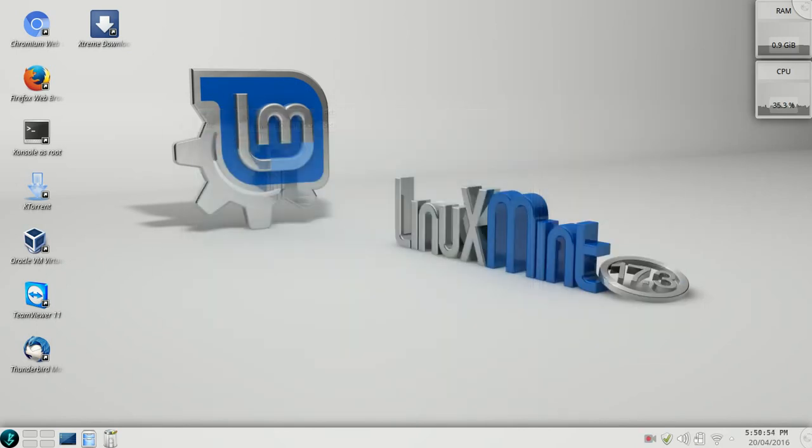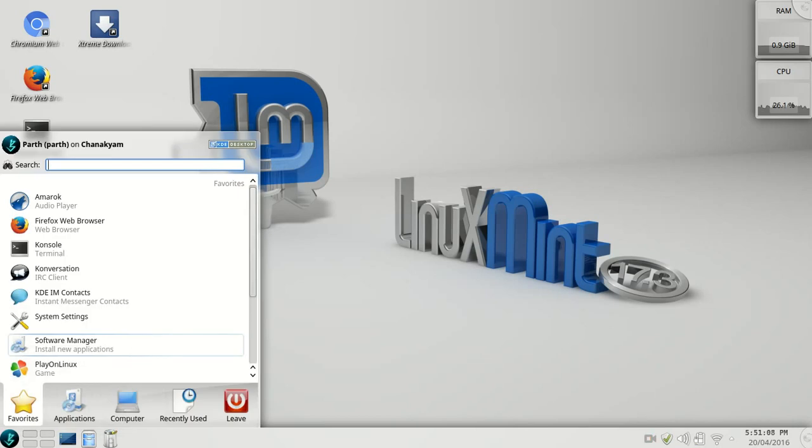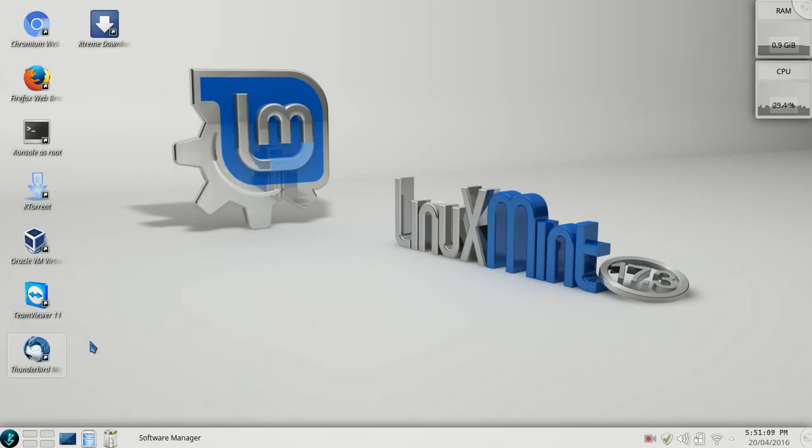Now the third part, the most important part: the softwares which you are going to likely need. I'm using Thunderbird for my email accounts, so you need to download it from the software manager. Go to software manager.